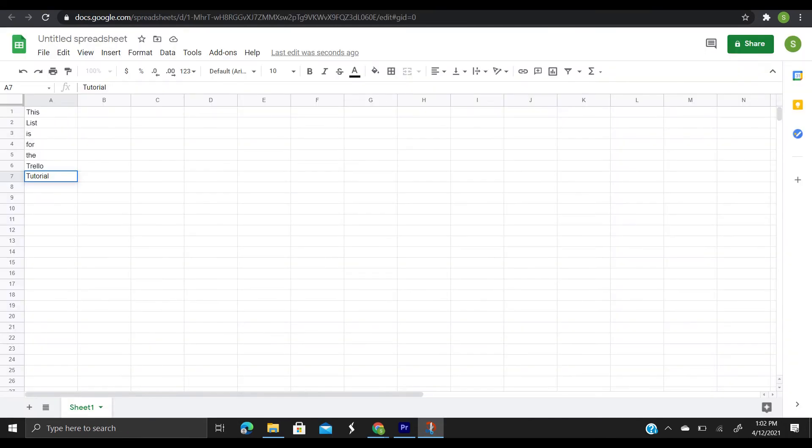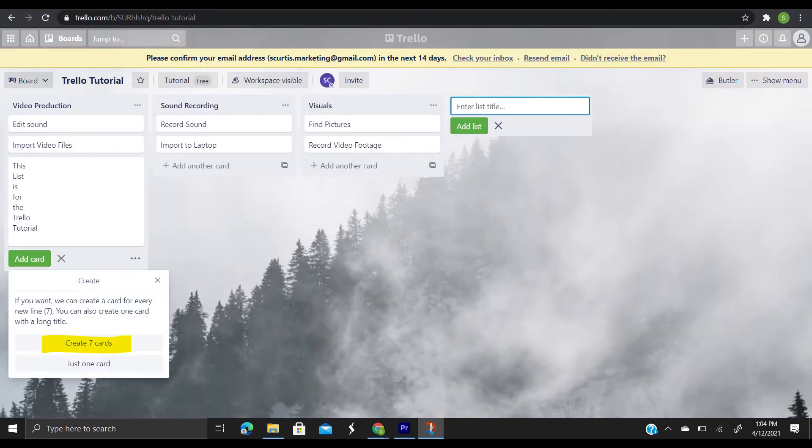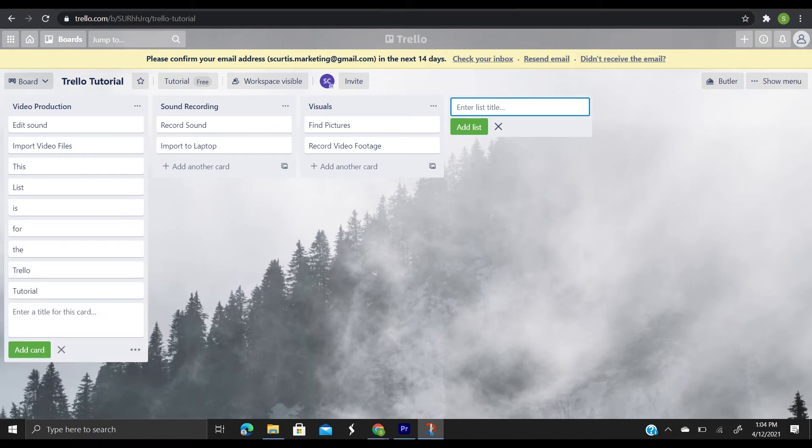And here's a little tip. You can easily add cards to a board in bulk from a list or spreadsheet by copying the list and pasting it into a new Trello card. Trello will automatically turn each line separated item into a new card.